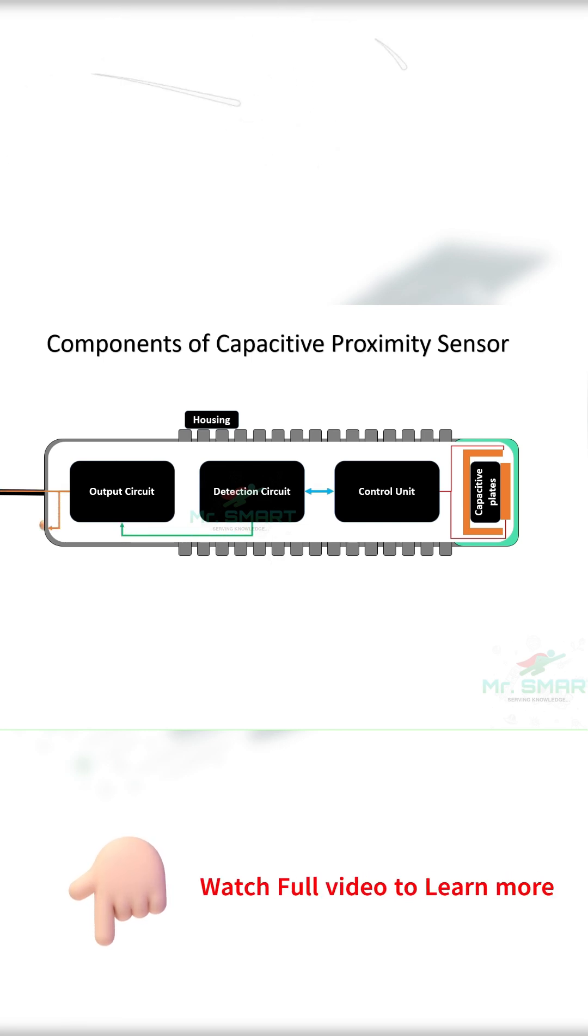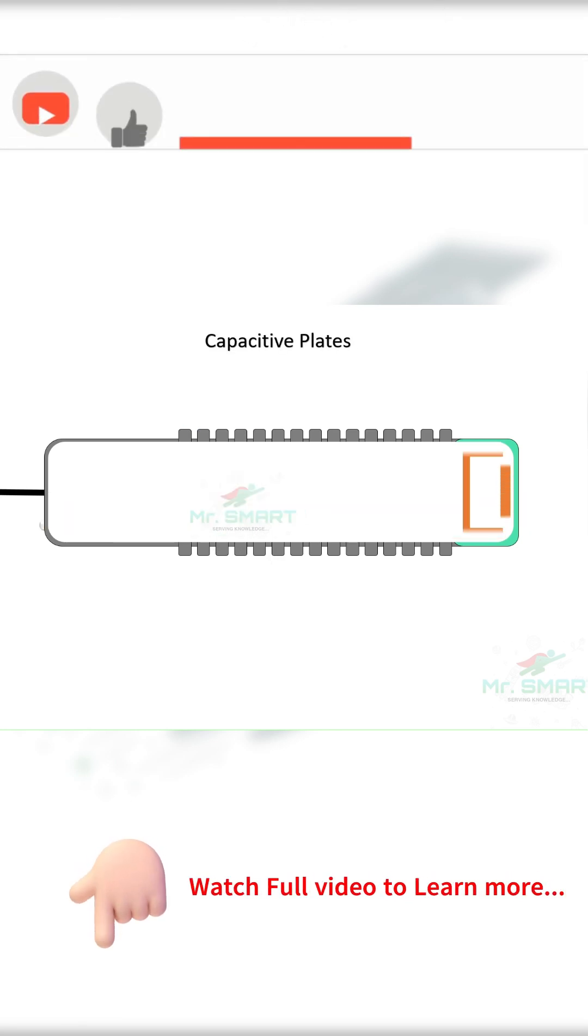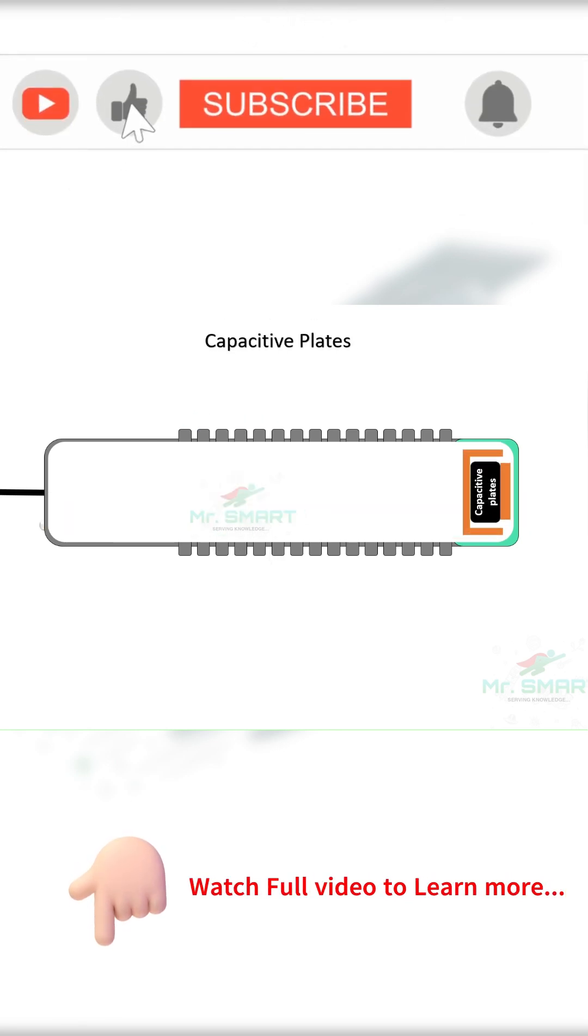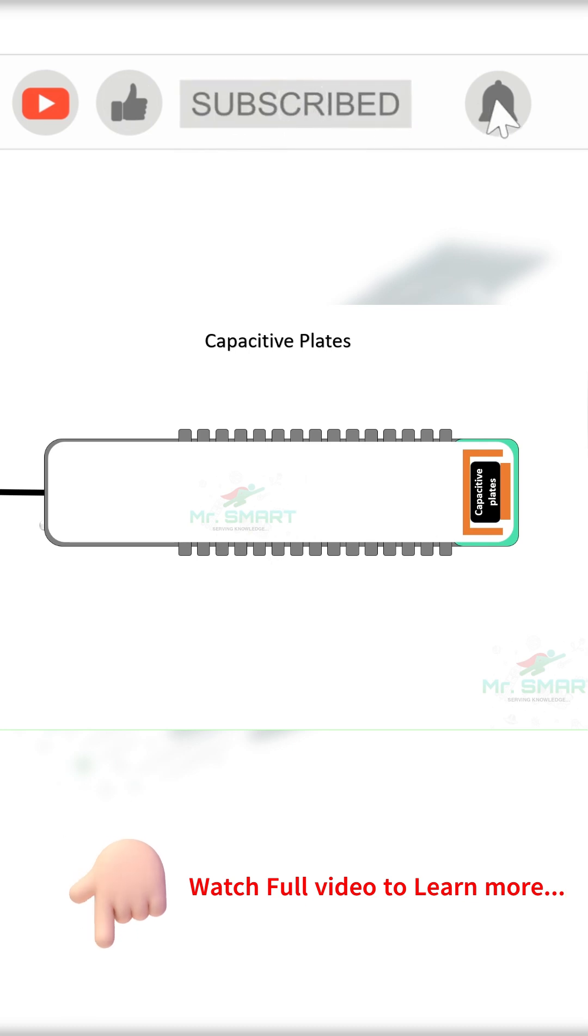The capacitive proximity sensor has two conductive plates, positioned close to each other but not touching.